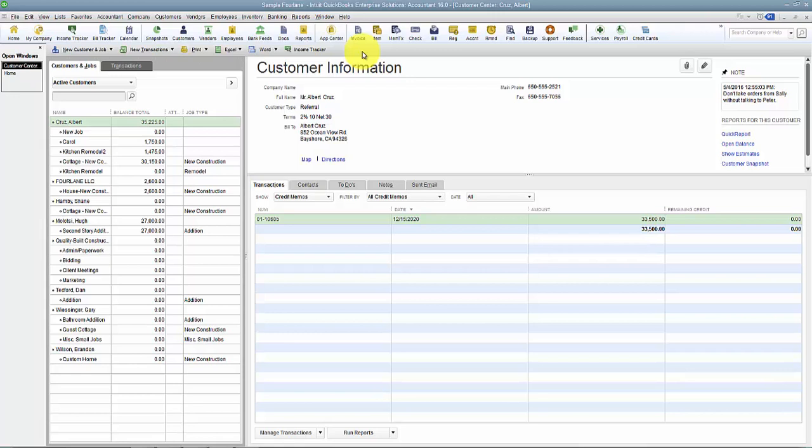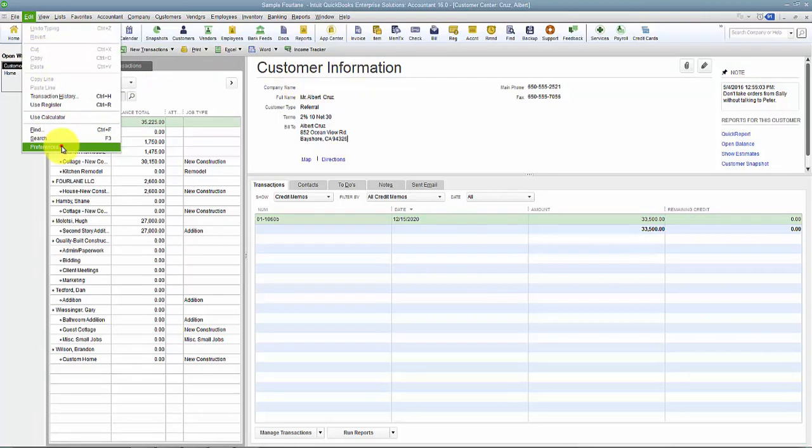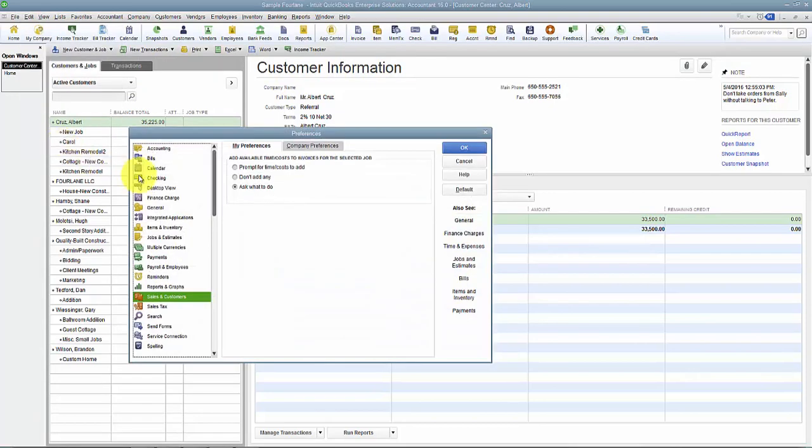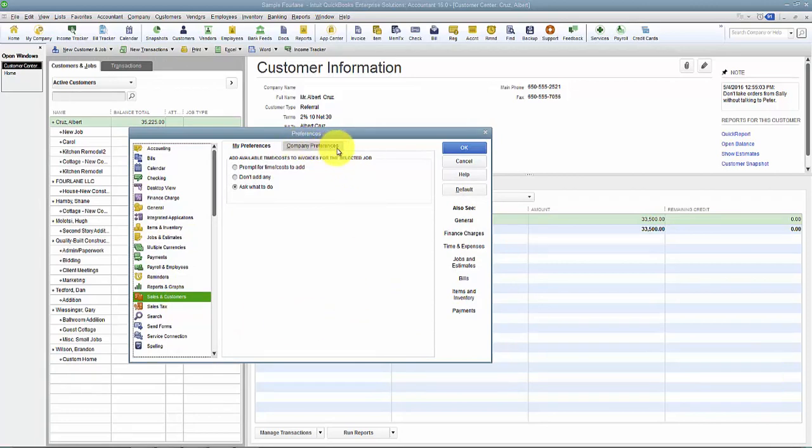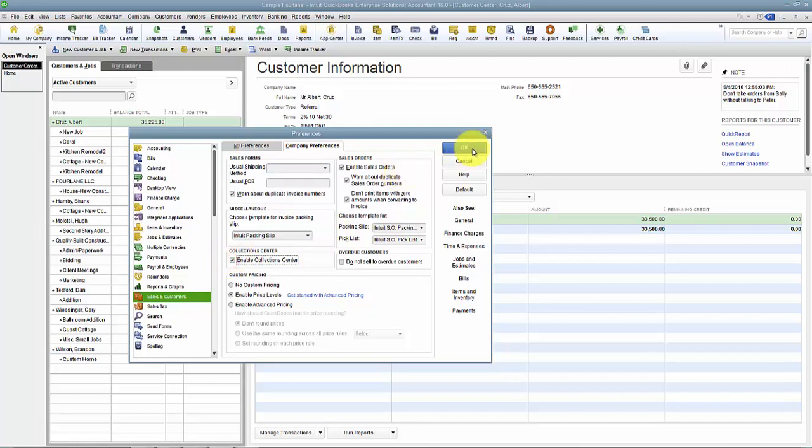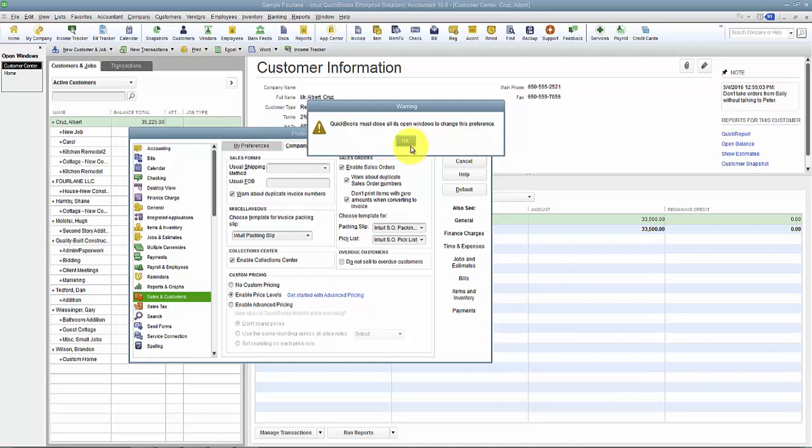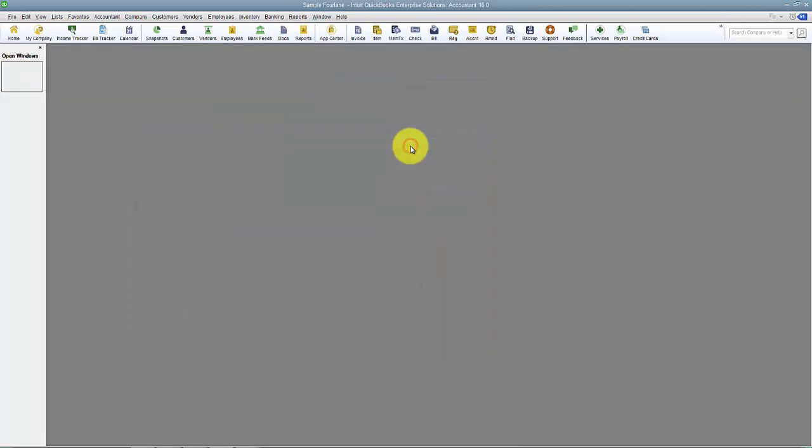In order to enable the Collection Center, you do have to have the appropriate security rights. You have to have access to edit company preferences or you have to be the admin. So we're going to go ahead and enable it by going to Edit and Preferences, then down to Sales and Customers.